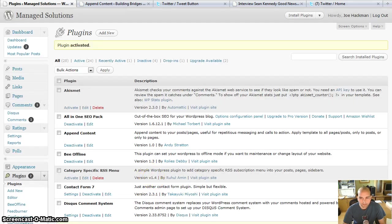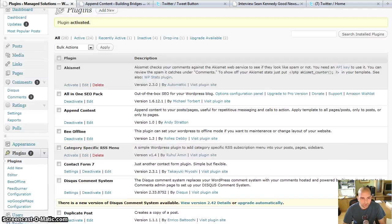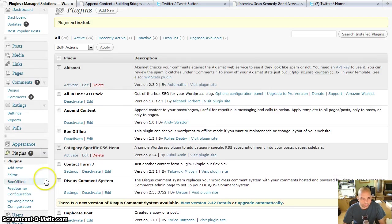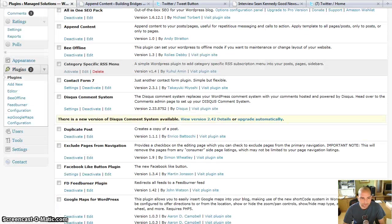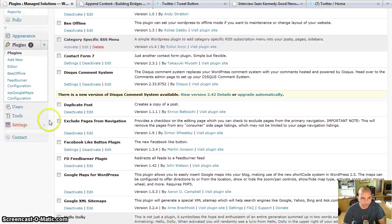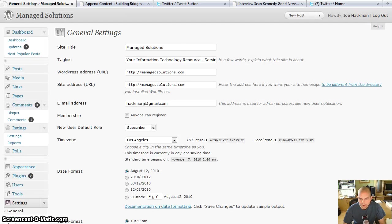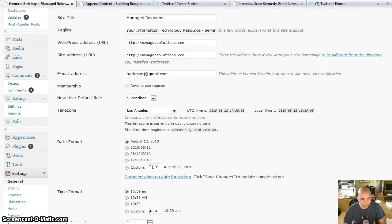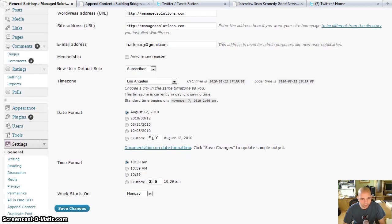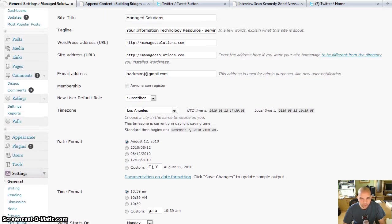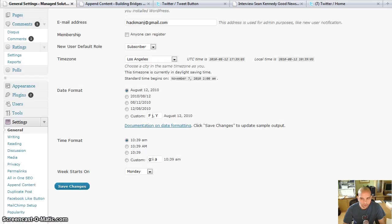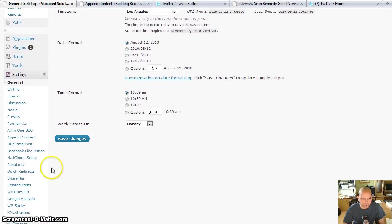And now I'm going to go, it's here. So now I'm going to go to settings. And by the way, I'm doing this on my business's website, managedsolutions.com, which is running on WordPress 3 as well. And under settings, you'll now see something called append content.